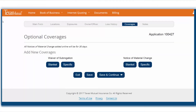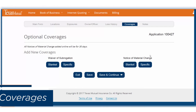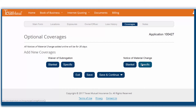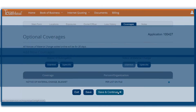Use the Optional Coverage page to add waivers of subrogation or a Notice of Material Change if needed. You can choose Blanket or Specific. Although Longshore Coverage was previously found on this page, it is now only added on the Exposures page.